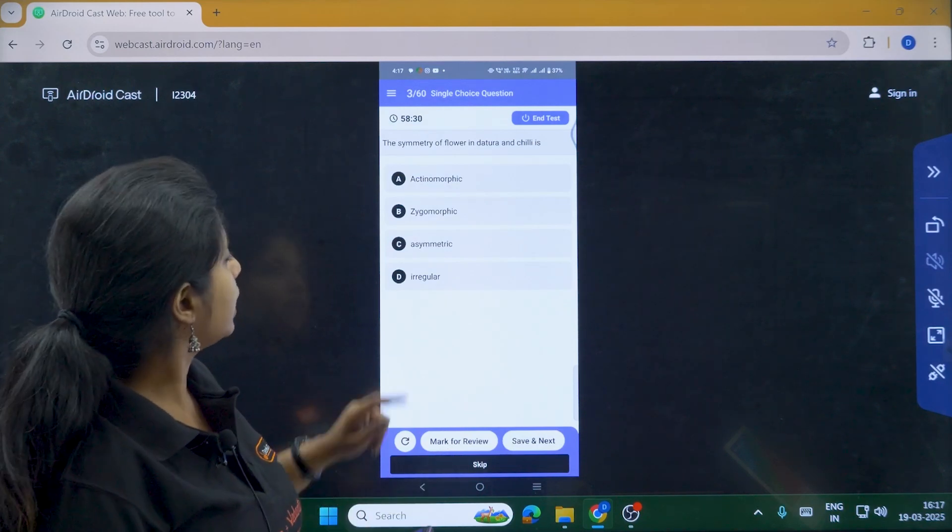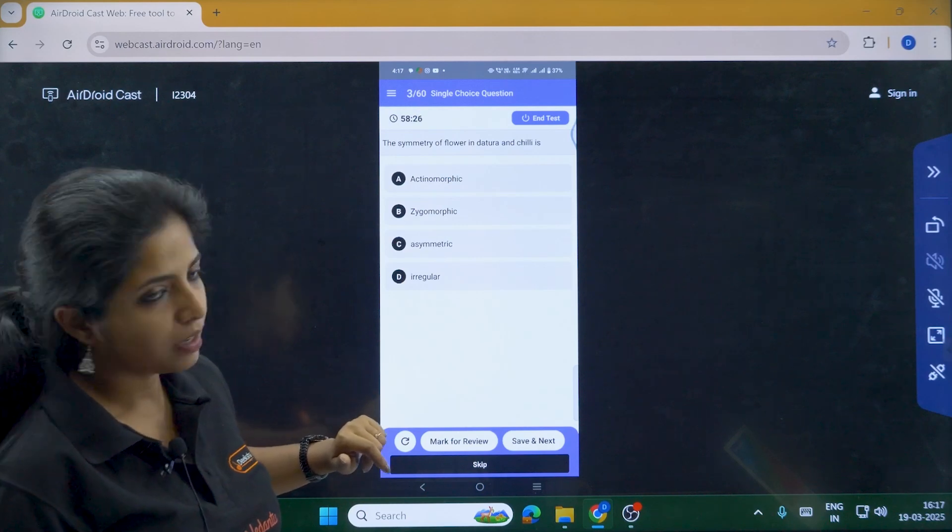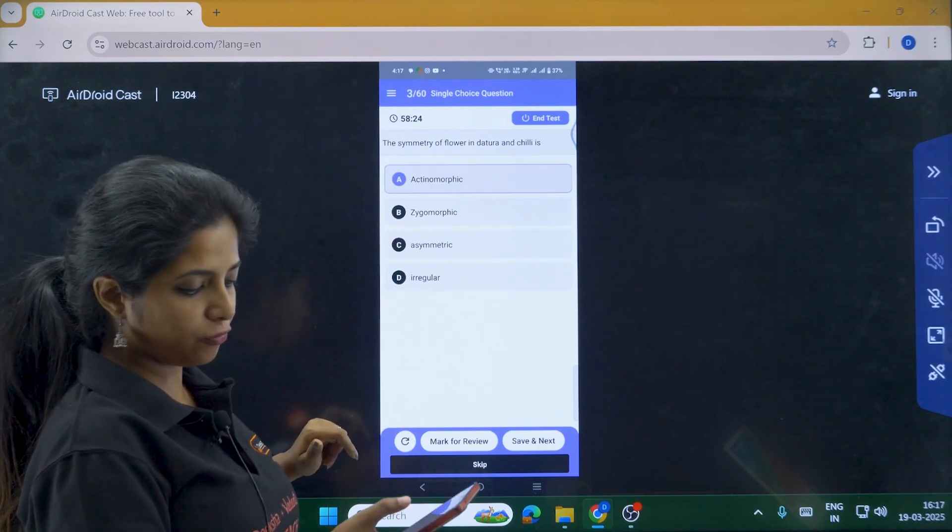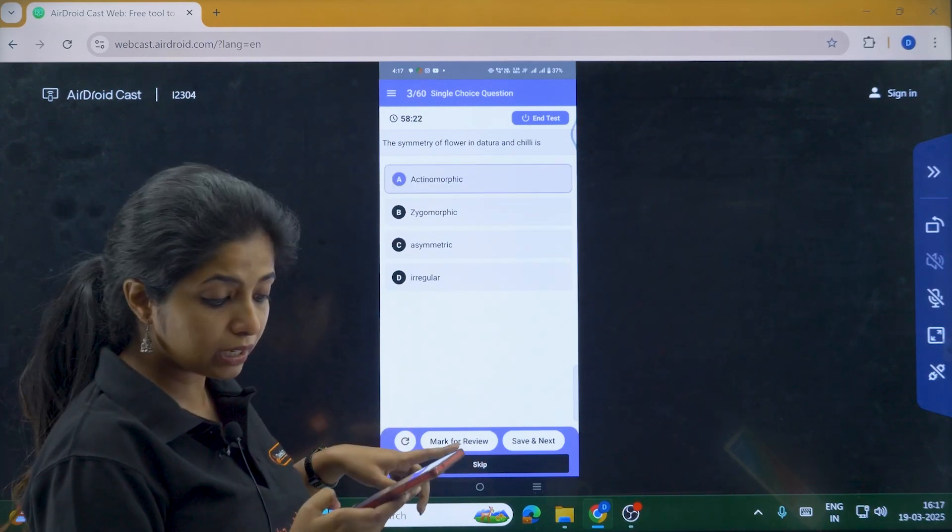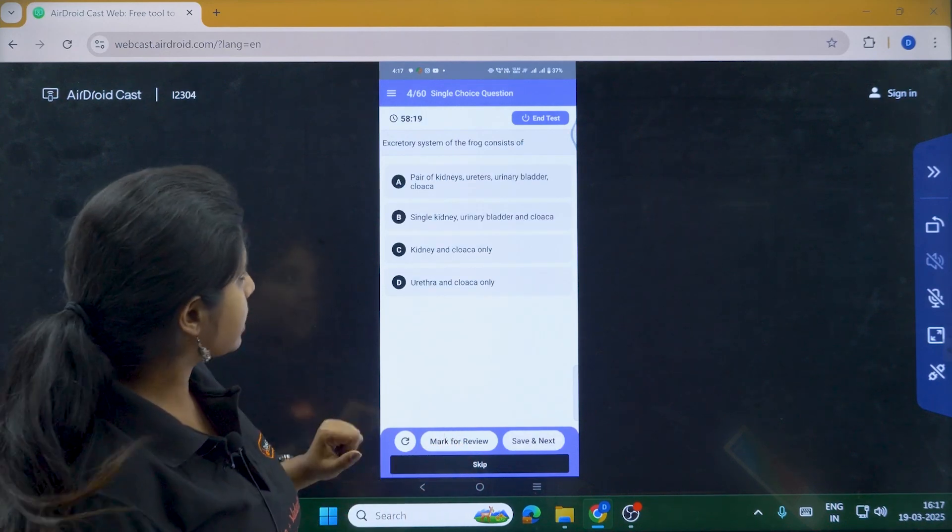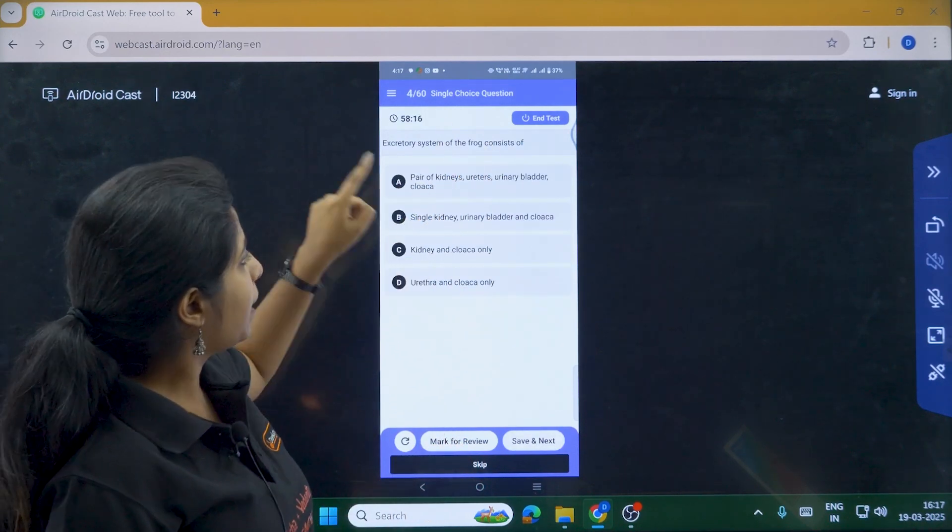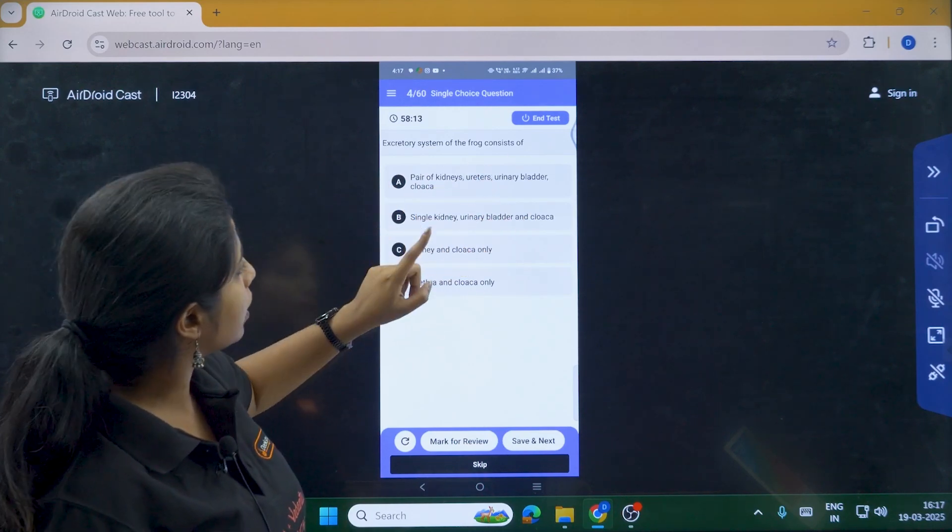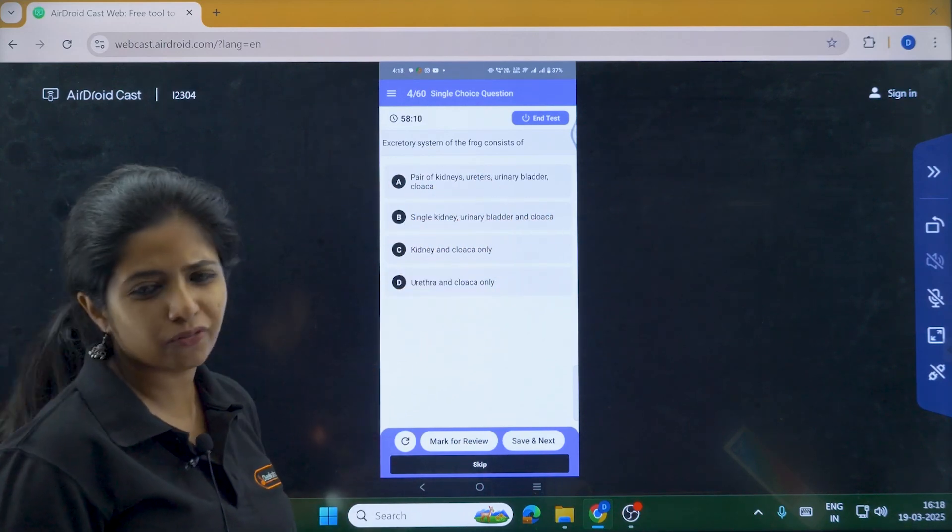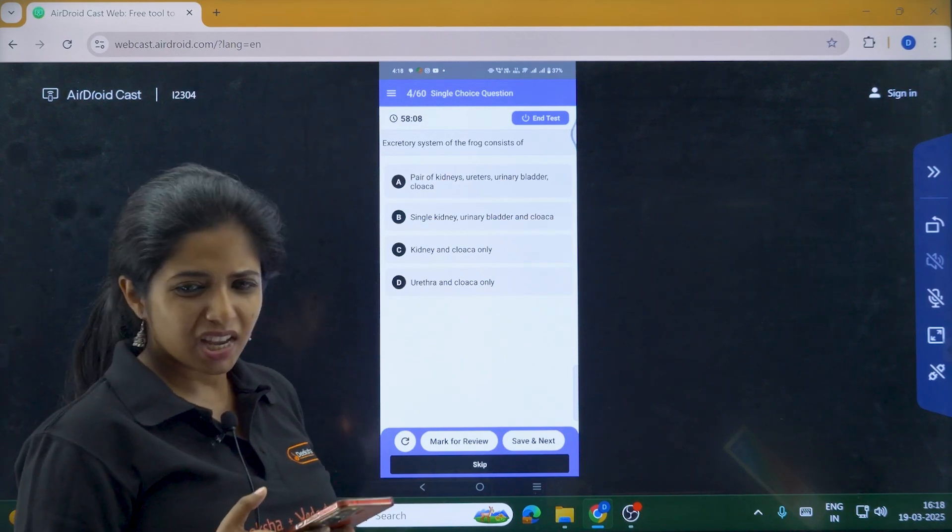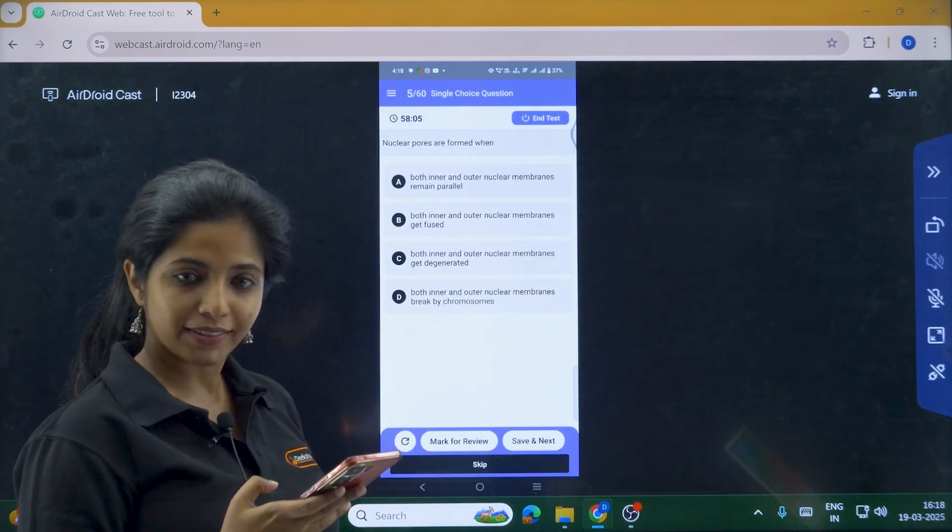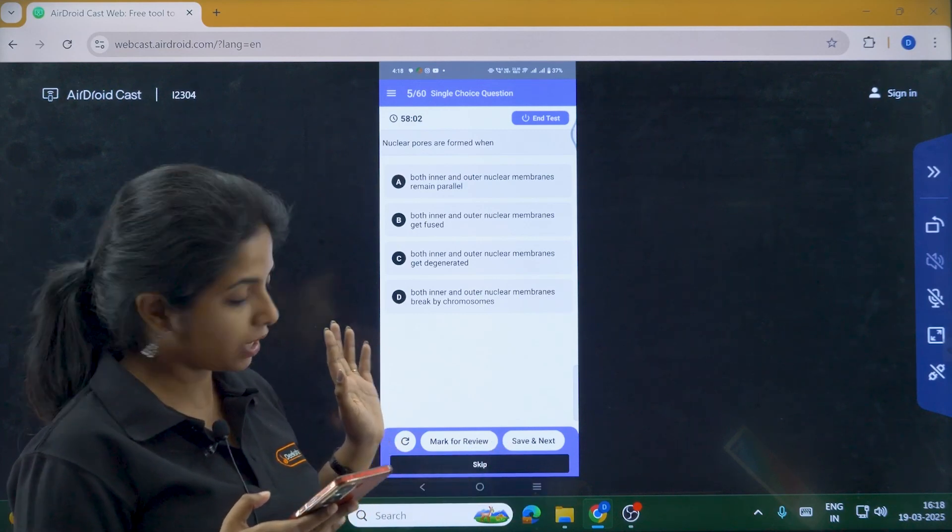Now going ahead. The symmetry of flower in Datura and Chili is what? I am going to click on A, Actinomorphic and I am going to click on save and next. Next, excretory system of frog consists of what? Pair of kidneys, ureters, urinary bladder and cloaca, single kidney, urinary bladder. I am kind of confused in this. I don't want to attempt it. So what would I do? I'll just skip this question. I did just skip the question.